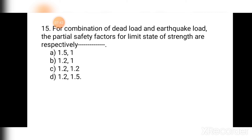Question number fifteen: For a combination of dead load and earthquake load, the partial safety factors for limit state of strength are respectively — (a) 1.1 and 1, (b) 1.2 and 1, (c) 1.2 and 1.2, (d) 1.2 and 1.5. As per Table 3.1 of IS 800:2007, for this combination the partial factors of safety are 1.2 and 1.2. Hence the correct answer is (c) 1.2 and 1.2. Thank you.